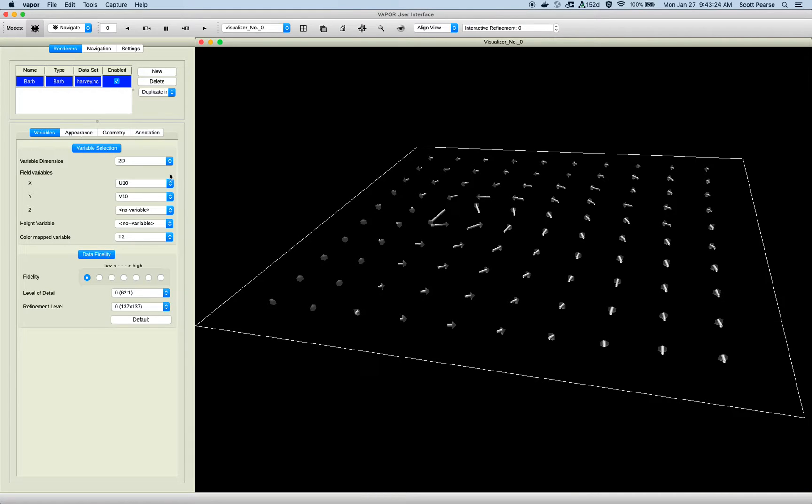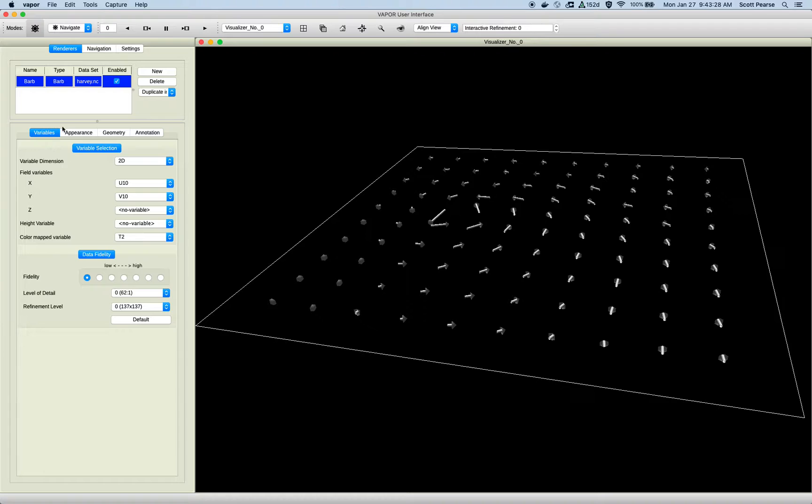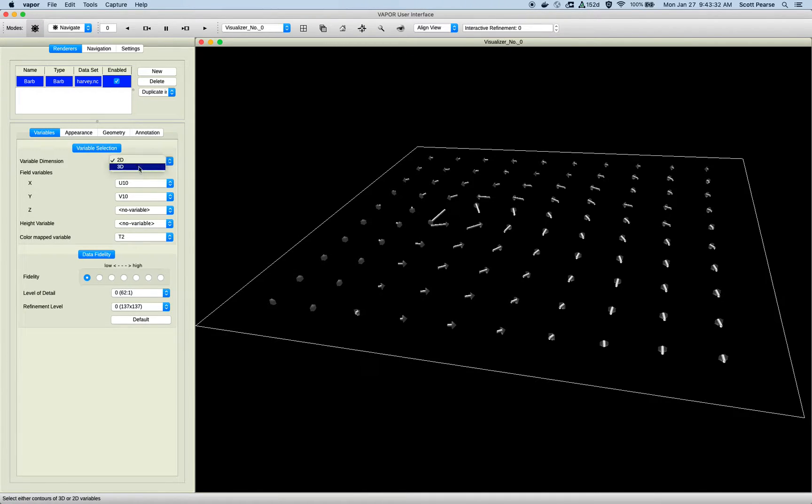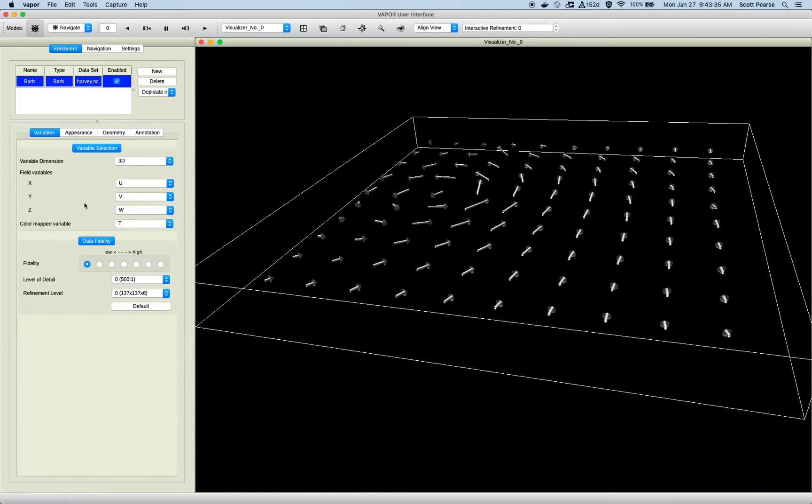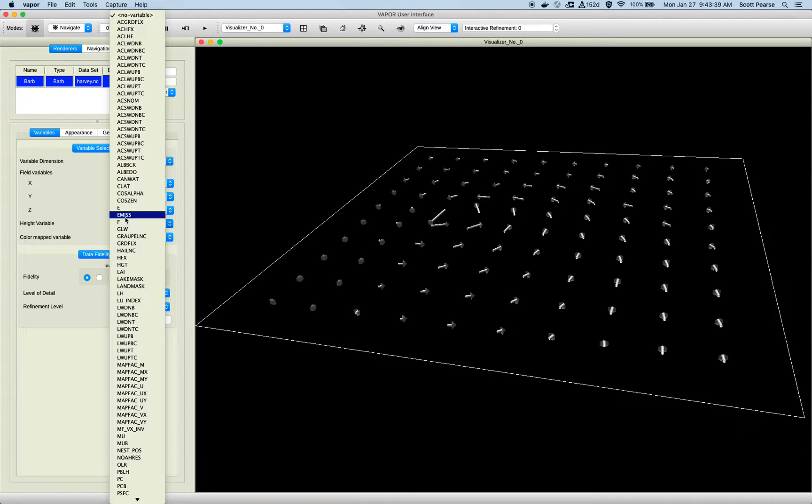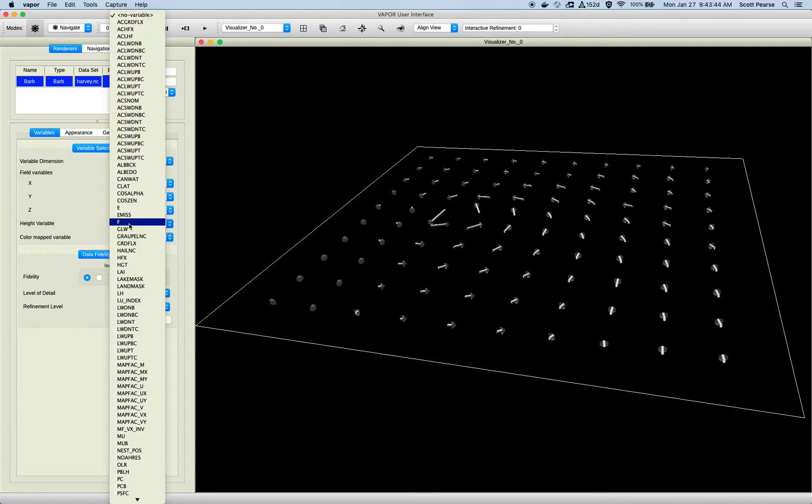Moving on, do I want to stick to 2D or 3D? I'll stick to 2D for now. Also note, there is a height variable if you're dealing with a 2D barb renderer. If I go to 3D, I believe the height variable goes away, yes. So if you're dealing with 2D, you can do a height variable similar to how you can do this with an image renderer or a contour renderer, and offset everything by height.